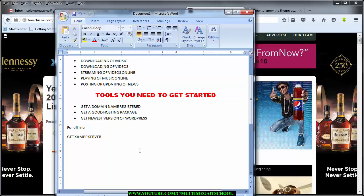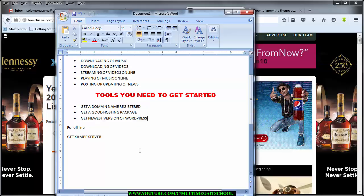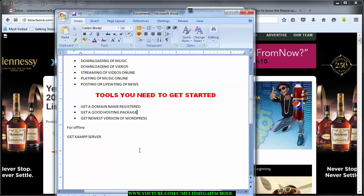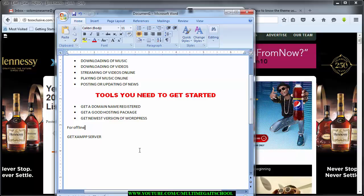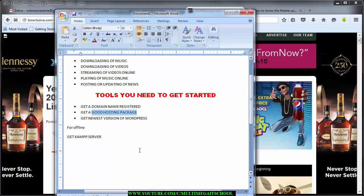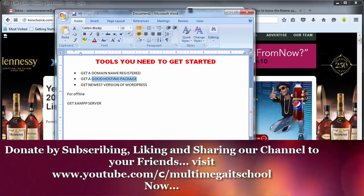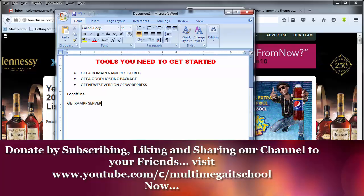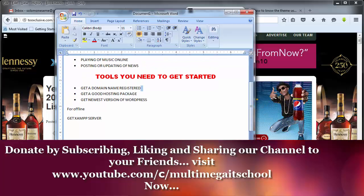The next thing is to get the newest version of WordPress. I'll walk you through how to get your domain name registered and also how to get a good hosting package. Now if you're going to be creating your website offline — meaning if you don't have the resources to register a domain name or get a hosting package right now — you can still follow along by creating this website offline. The first thing you need is to get your XAMPP server ready, and when it's installed you're ready to follow along. But I would recommend you get your domain name and a good hosting package.